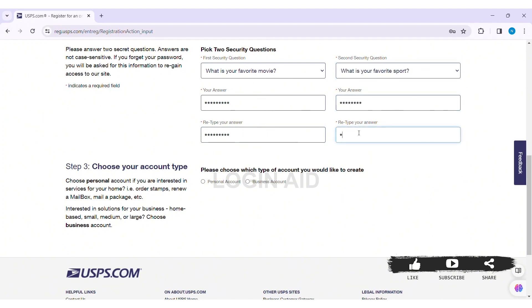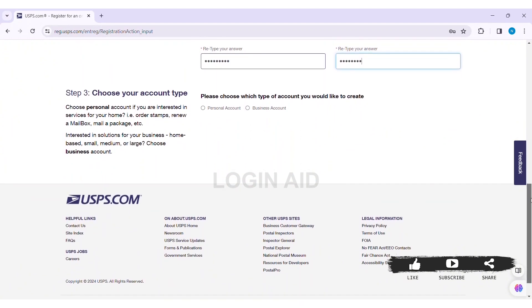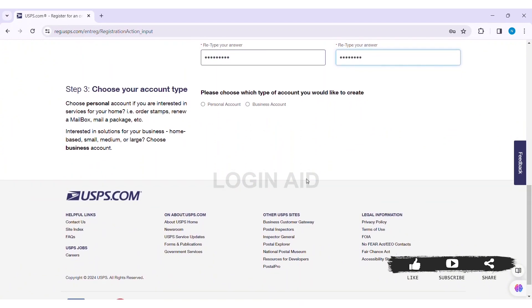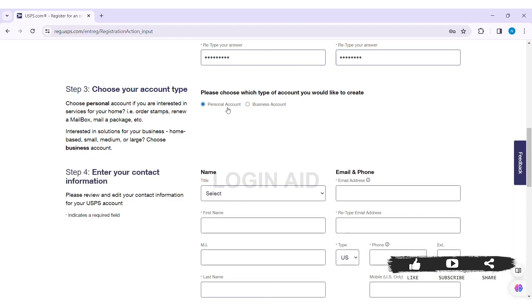Now select which type of account you'd like to create. Choose Personal Account if you are interested in services for your home. Choose Business Account if you are interested in solutions for business. I am choosing Personal Account.